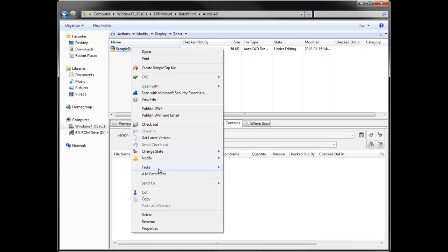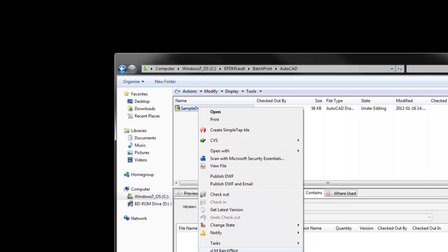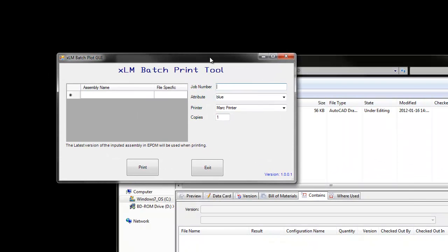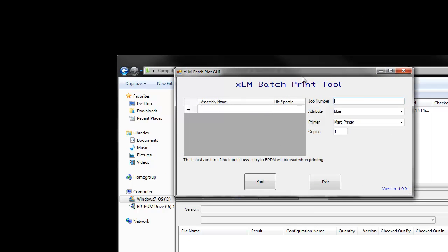We are going to execute our Batch Print task through a menu pick that brings up the Batch Print GUI. This GUI can be totally customizable — it can run from a menu pick or from a transition, with or without GUI involvement.